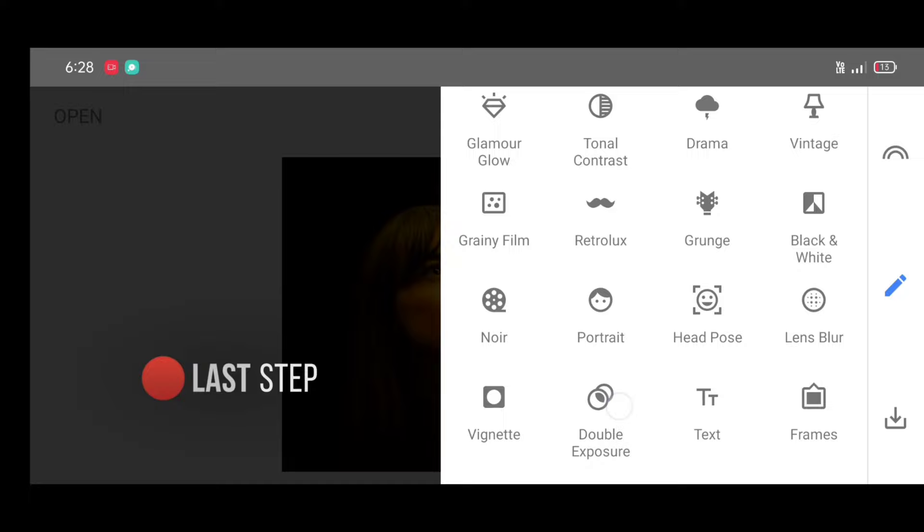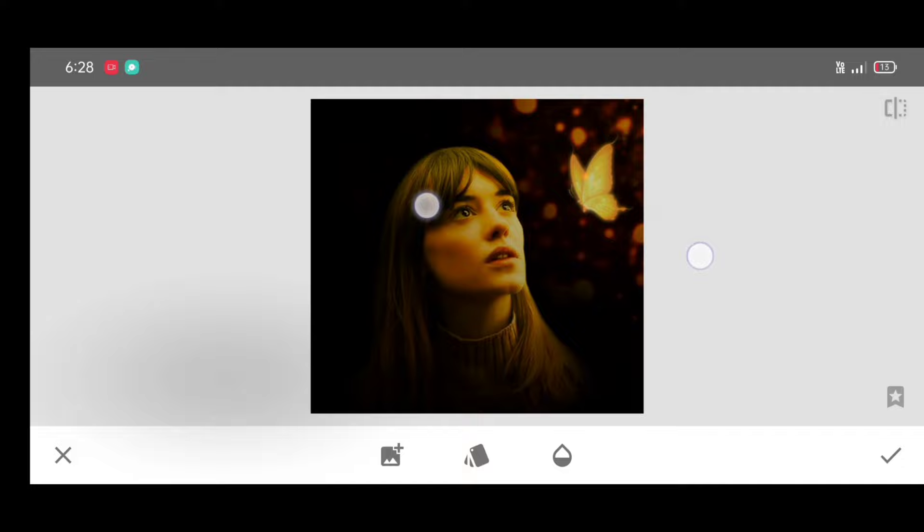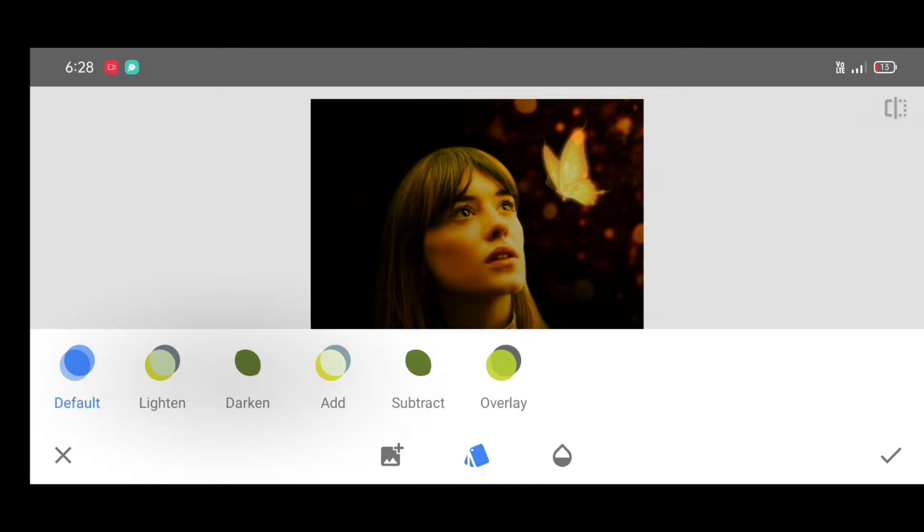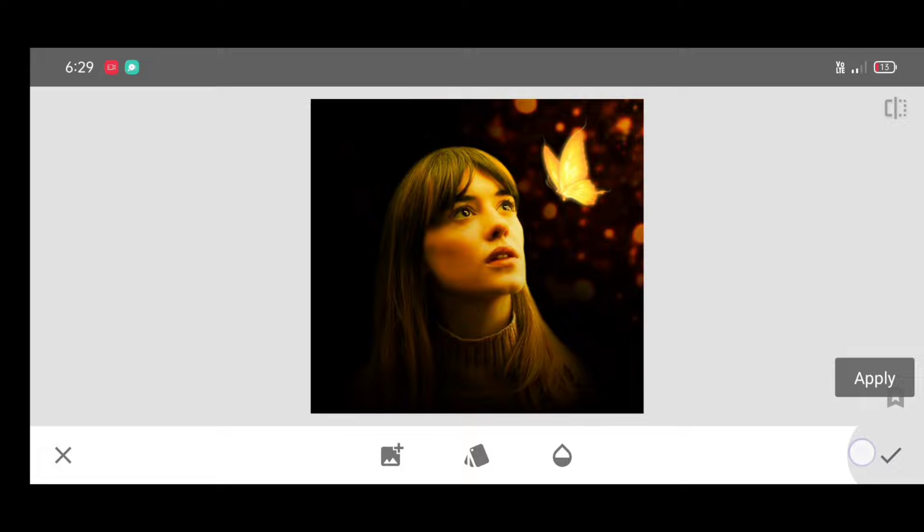Select double exposure tool, click on open image, select butterfly photo. Place butterfly photo neatly. Click on style and select lighten style. Click on apply. Repeat same process to add more butterflies.